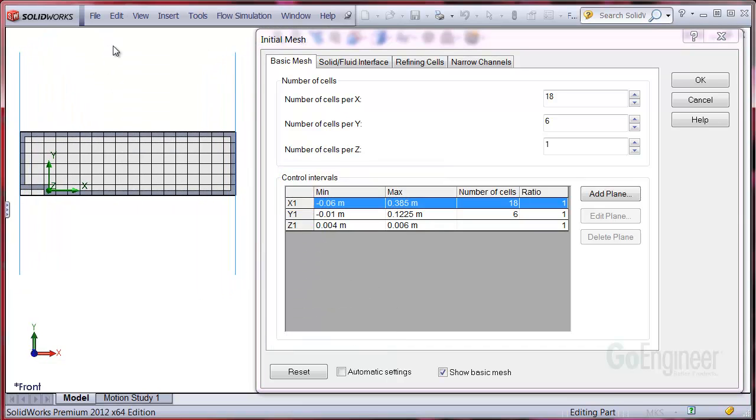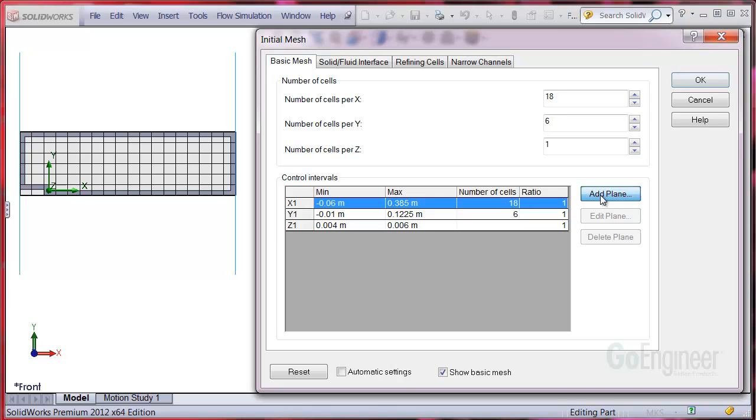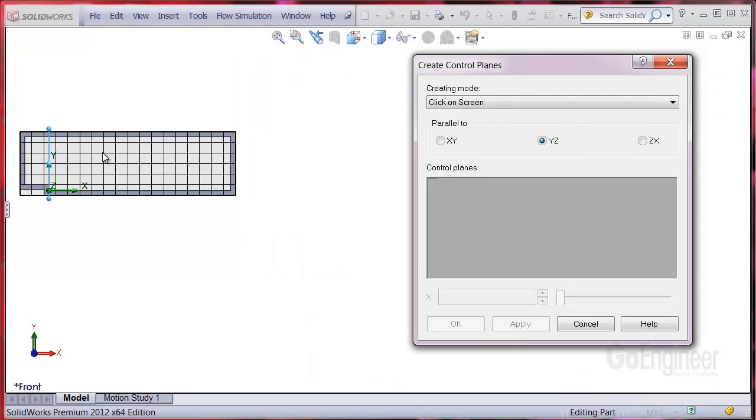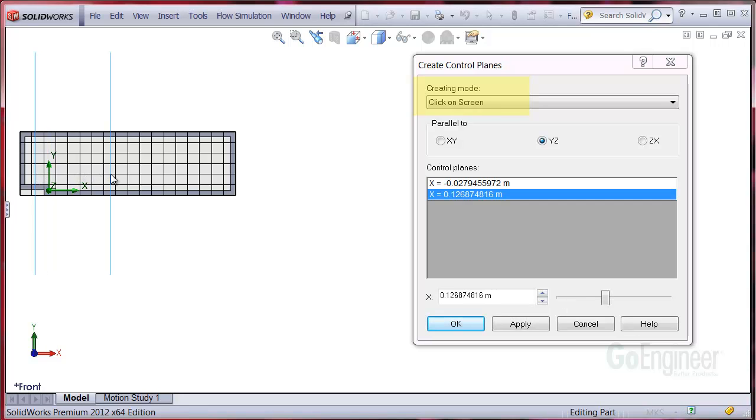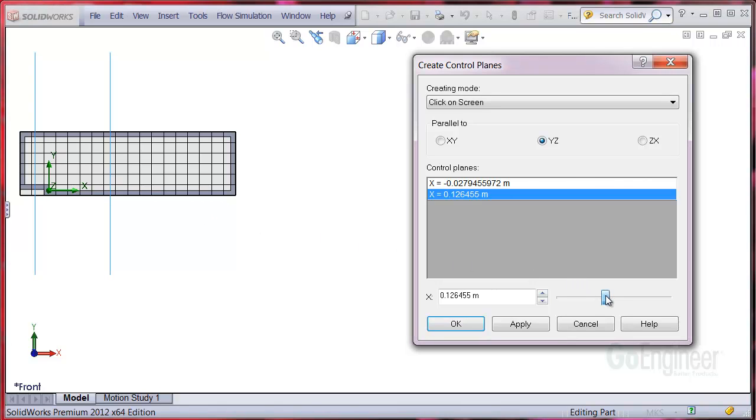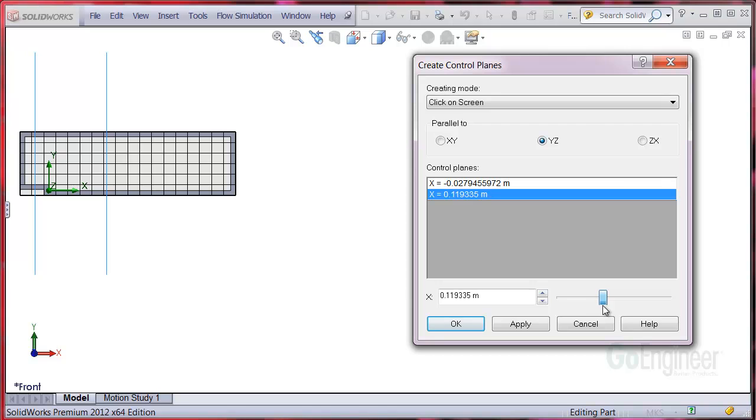Click on add plane. We'll put a control plane just behind the step and another one downstream from the step. Note you can drag the planes to define the interval. Now click OK.